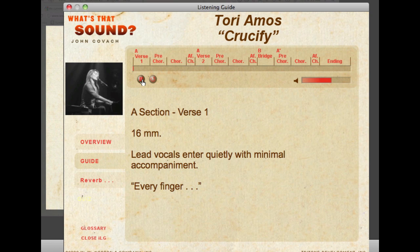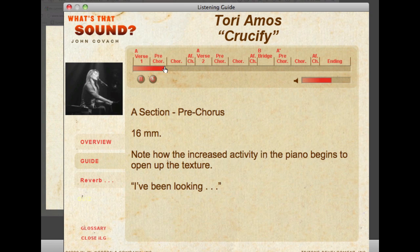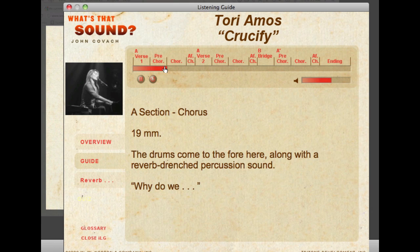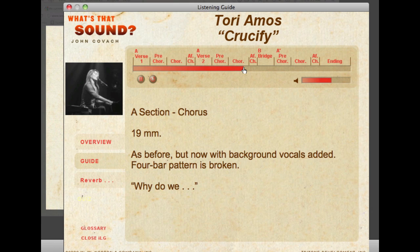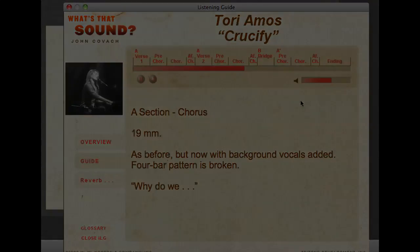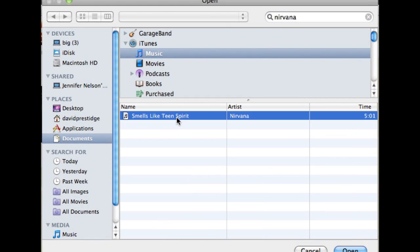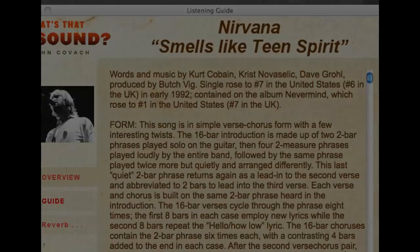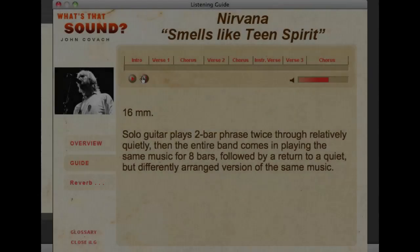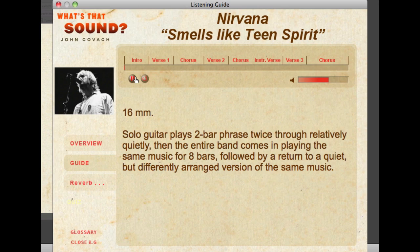Now I'm going to press the Play button. Let's try the other song. This time I'm going to select again and search for Nirvana — and there it is. Click Open and hit Play.